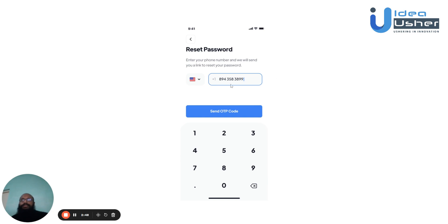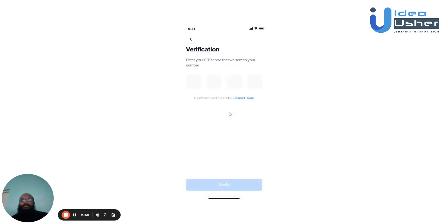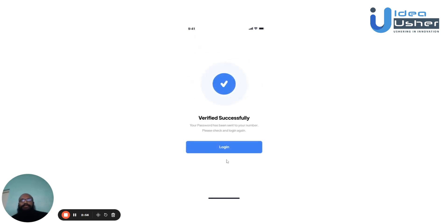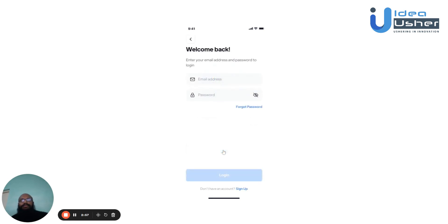A one-time password will be sent to their phone number. After retrieving the one-time password, they can enter it and hit verify, after which they'll be asked to change their password, with which they can then log in.